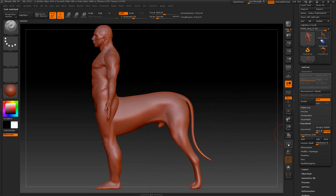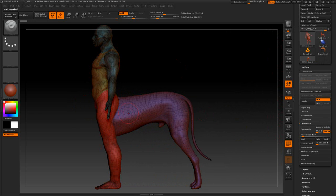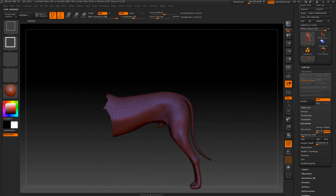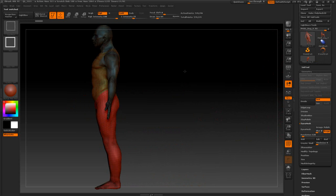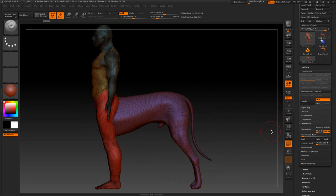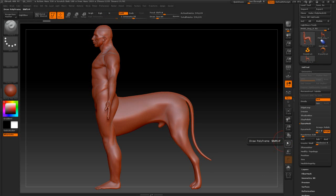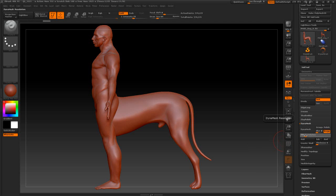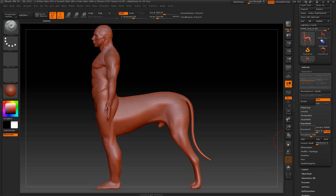If we turn on the polyframes you can see we still got their separate parts. Now I want to fuse this as one. So what I'm going to do is go to the dynamesh here. And I really want to crank this up quite high. I'll just say 720. Then I'm going to press dynamesh. And we're going to pause the video for a second.